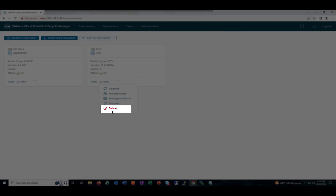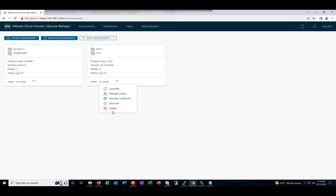The Delete option will unregister the product from VMware Cloud Provider Lifecycle Manager, but the instance will still be there in the vCenter Server — it won't delete the product itself, just the registration will be removed. These are some of the Day 2 activities and tasks added with VMware Cloud Provider Lifecycle Manager 1.4 under the Environments tab.